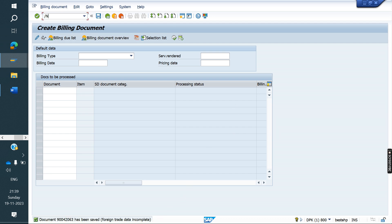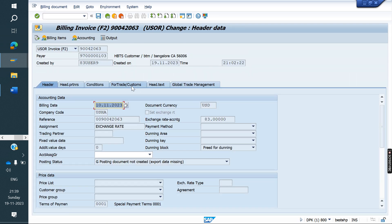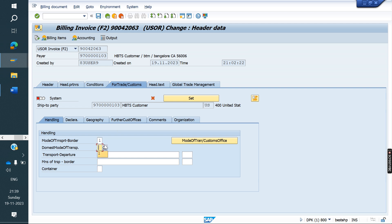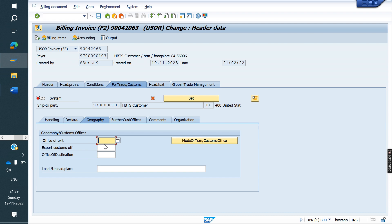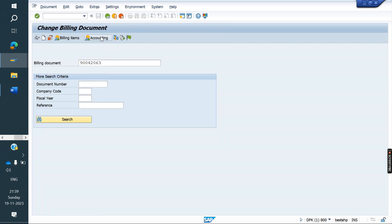So some incompletion is there. Go to VF02. For the exchange, we need to maintain foreign trade data — foreign trade: modal, transport, destination, office. So now it is green color. Save it. So it will not come based on the sales order exchange rate. Based on the billing document date, 84 rupees in the sales order level — it should not copy 84. Whatever the billing document date is, the exchange rate amount will be changed. Now you can see it is posted to accounting.